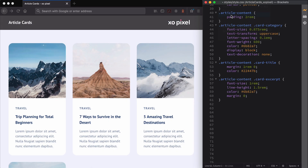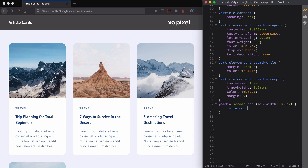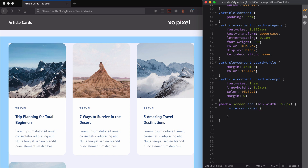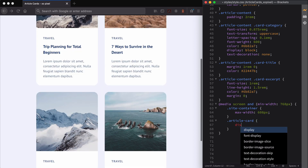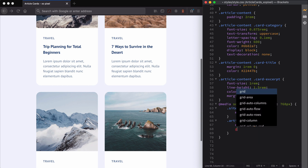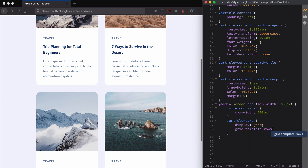We've styled the article cards mobile first and they look great. All we need to do now is add media queries to the site container for tablet and desktop screens. I'm using CSS Grid to set the height of the article card image to 220 pixels and the content to one fraction, or 100% of the available space.